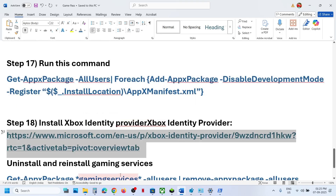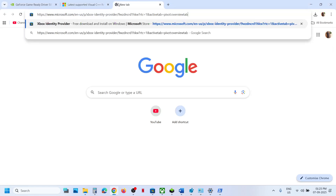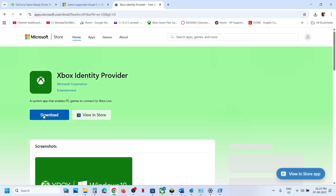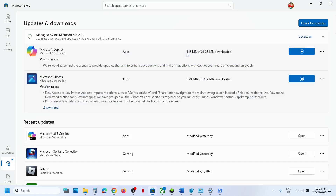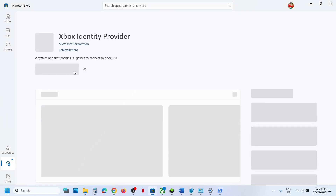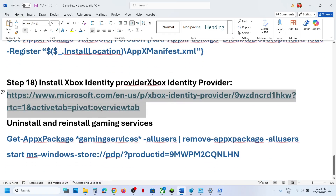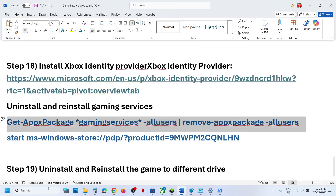The next step is to install the Xbox Identity Provider. Copy the link from the video description, open it in a browser, click Download, and it will prompt you to open the Microsoft Store. Click Open Microsoft Store. If you see an Update, Install, or Get option, install it.